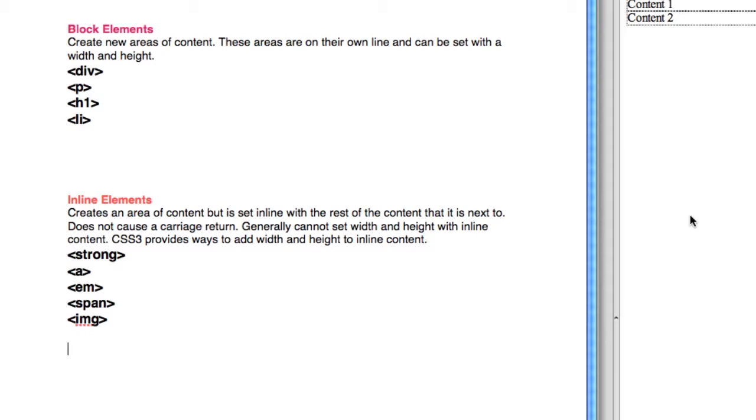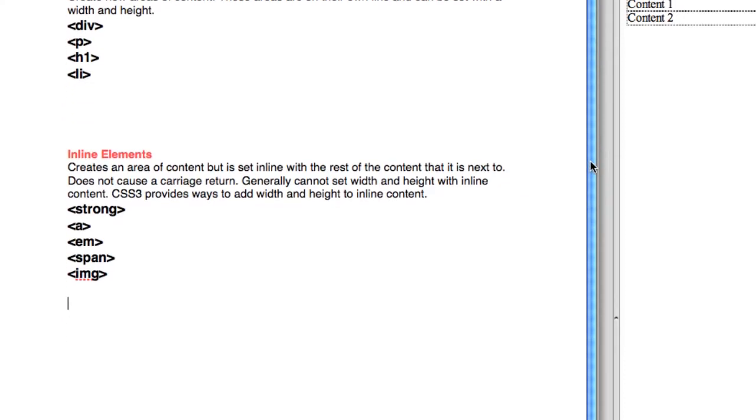Some common block tags are the div tag, paragraph, h1, and li. There are others, but these are common ones that create a carriage return and can be established as areas.